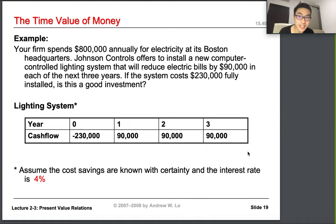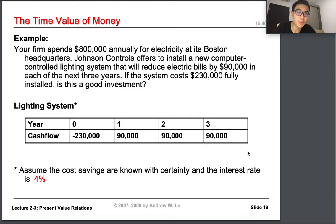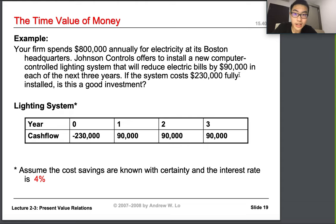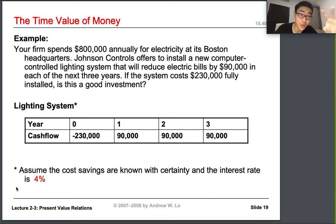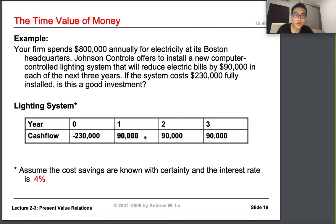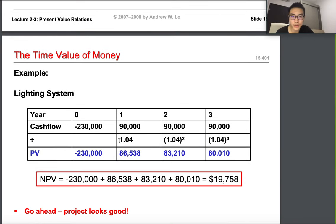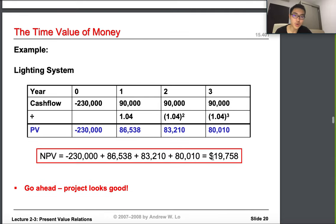Now an example: your firm spends 800k annually on electricity. Johnson Controls offers to install a new computer-controlled lighting system that will reduce electric bills by 90 thousand dollars each year for the next three years. The system costs 230k fully installed. Given a 4% interest rate and assuming cost savings are certain, we apply the formula: 90k divided by 1.04, then by 1.04 squared, then by 1.04 cubed.